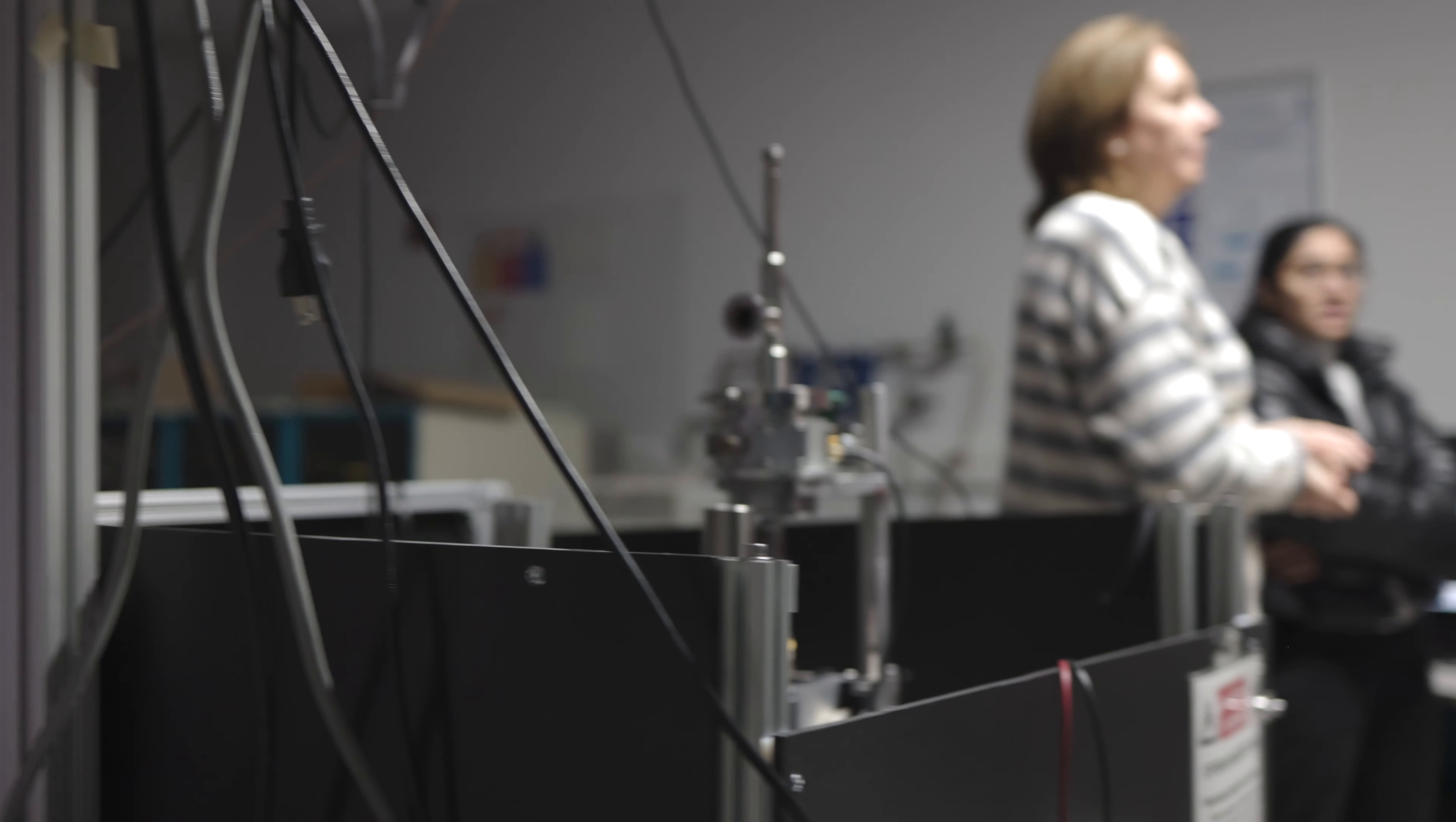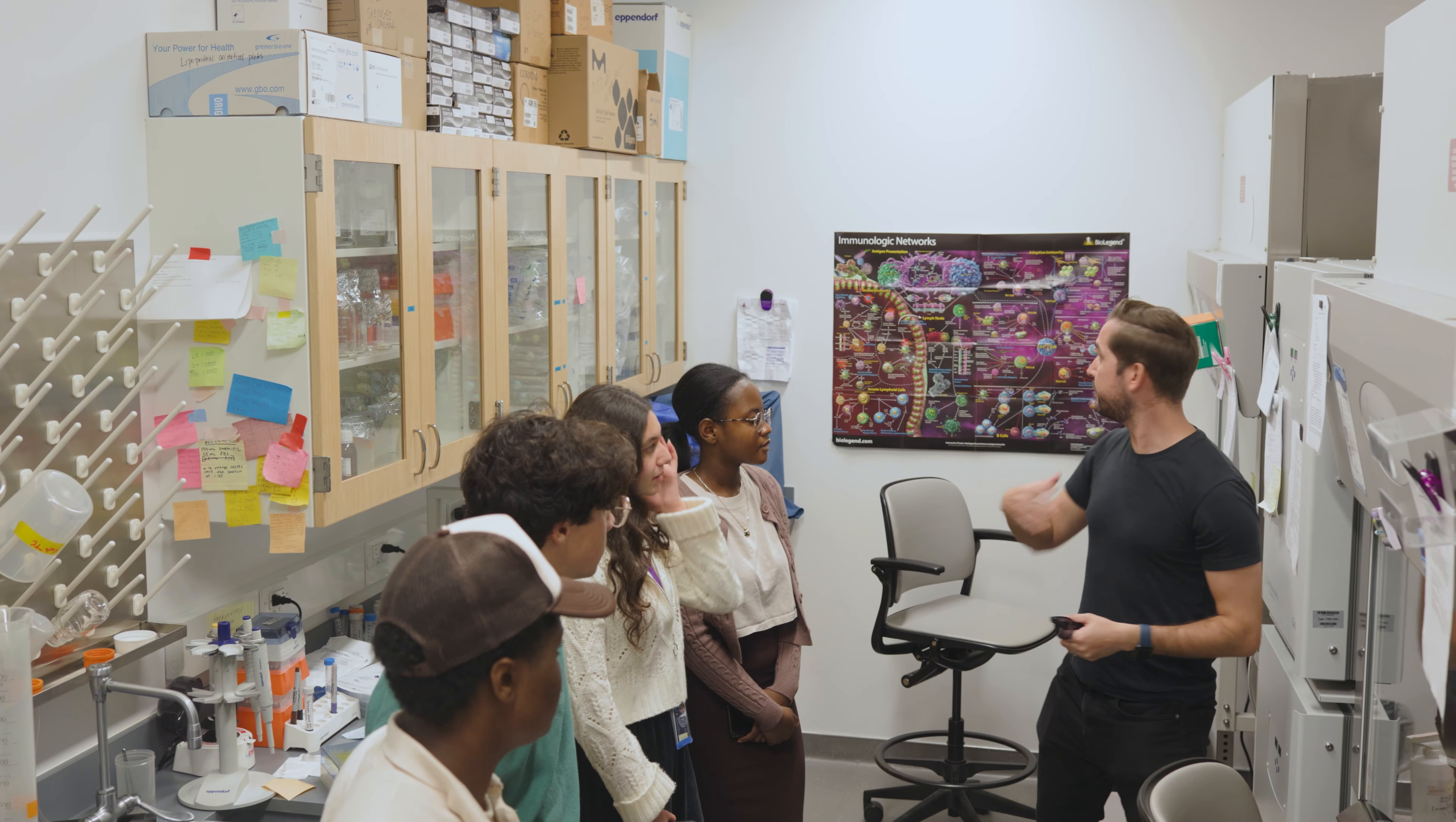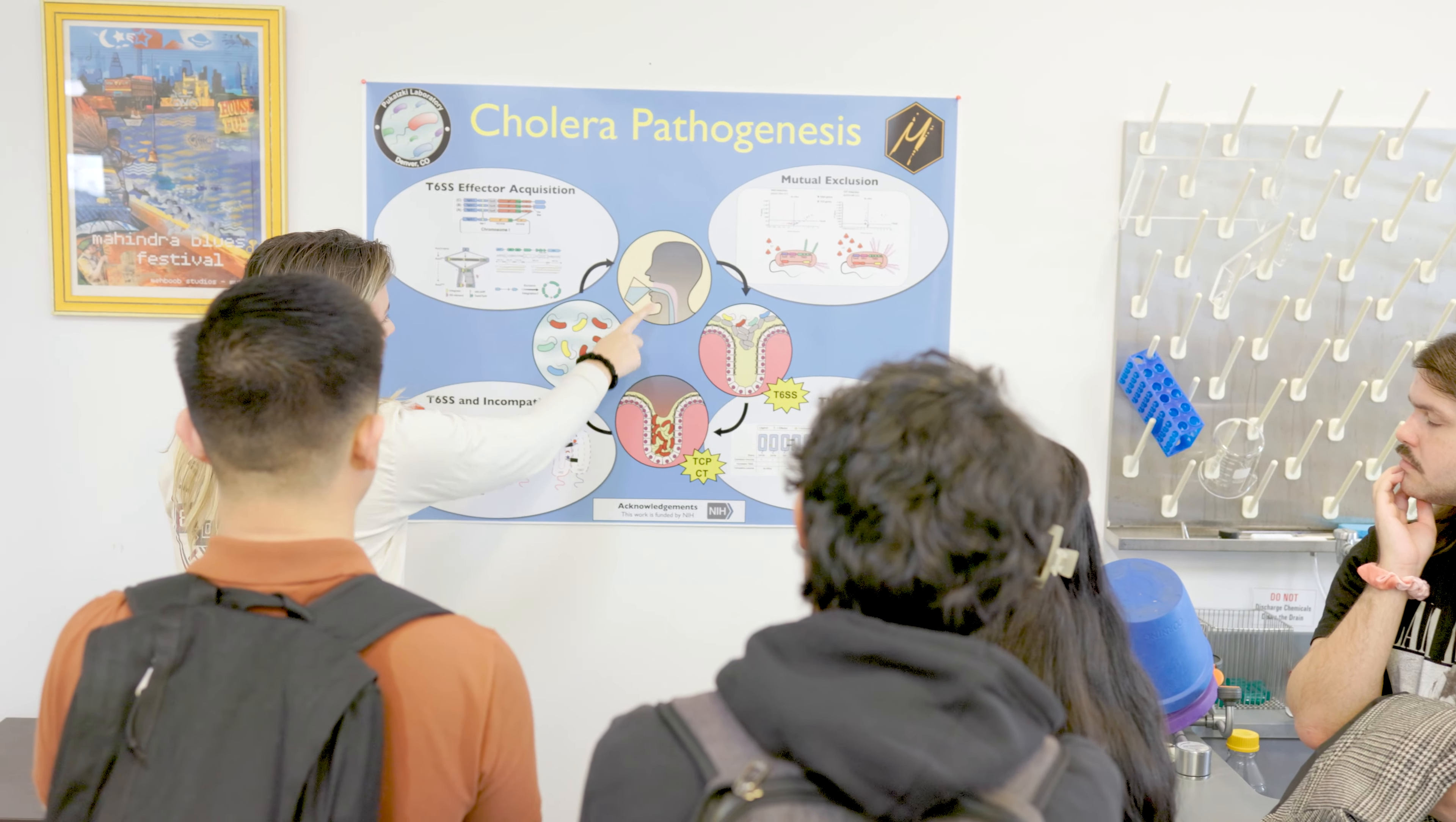Whether you're an aspiring scientist, an inquisitive mind, or simply someone who seeks to broaden your horizons, our doors are wide open. We're excited to offer lab tours for all of our students at City College.